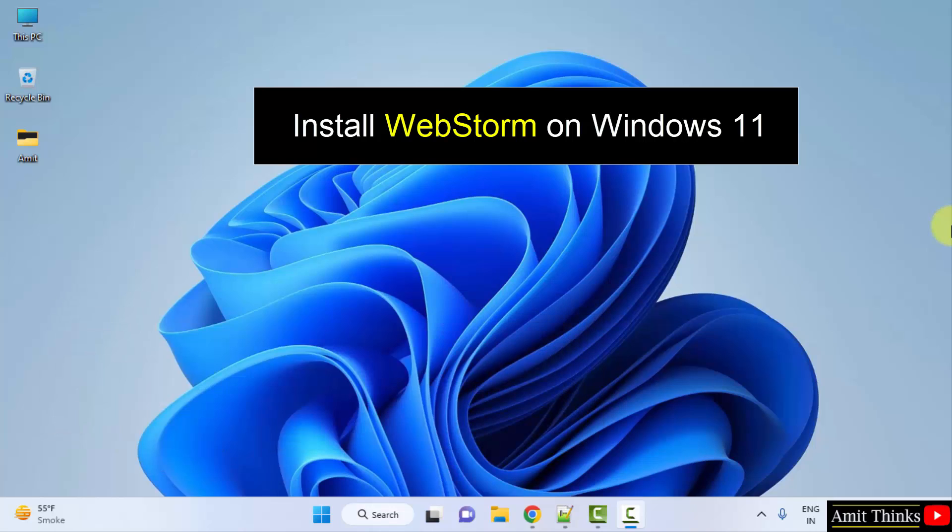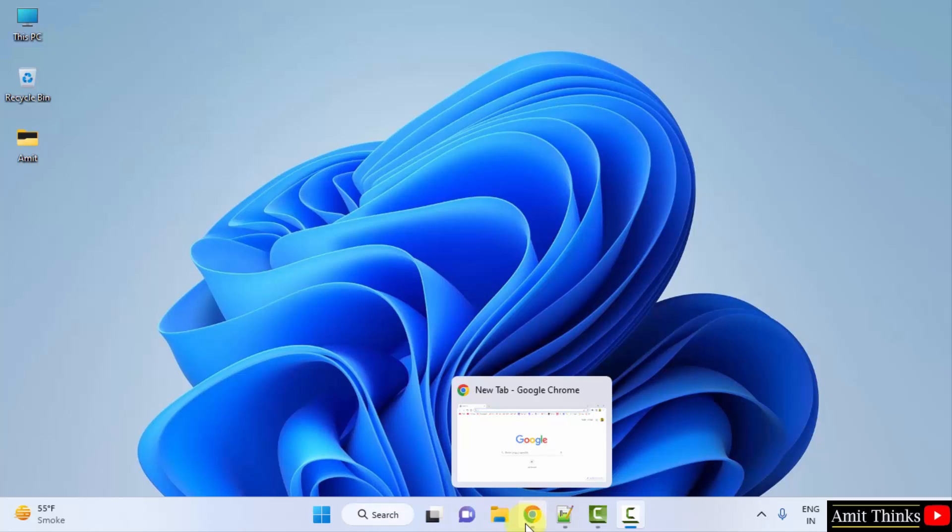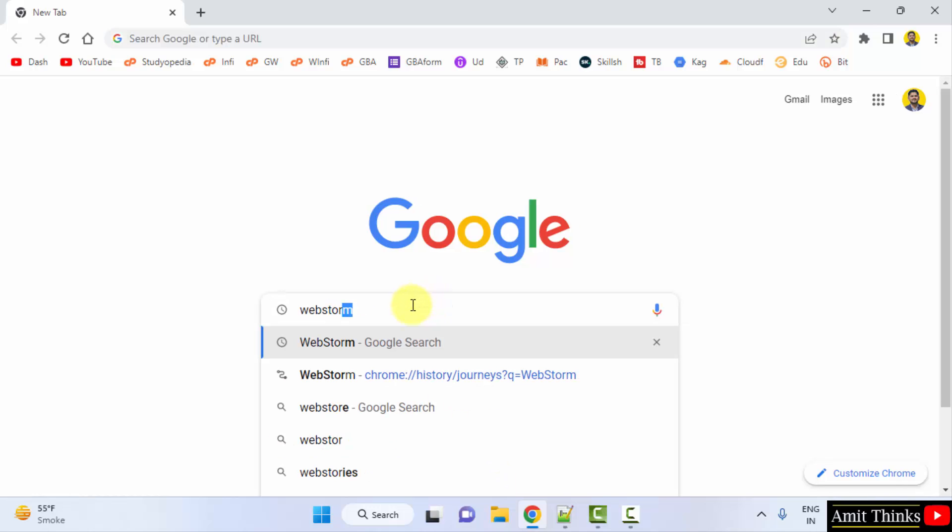WebStorm is a JavaScript IDE by JetBrains. Go to the web browser. I am using Chrome. You can use any web browser. On Google type WebStorm and press enter.